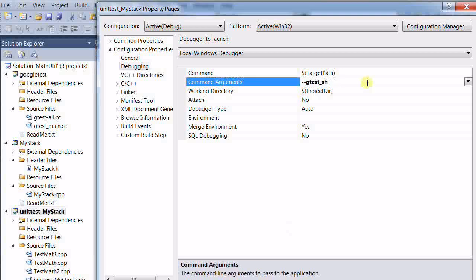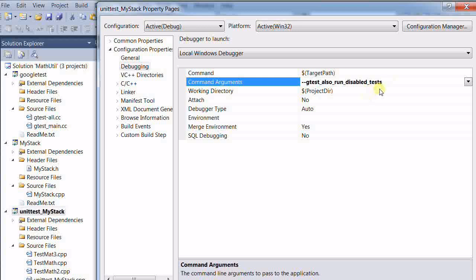And another one is called also_run_disabled_tests. This will run all the tests including those that are disabled with the DISABLED keyword. So these are the commonly used command line arguments for Google Test.